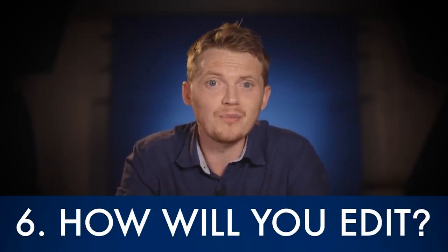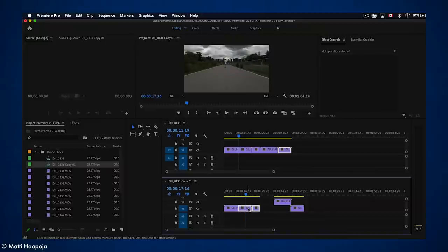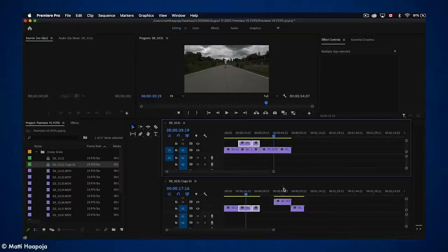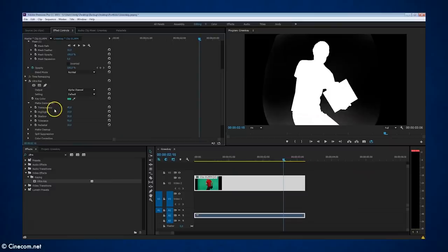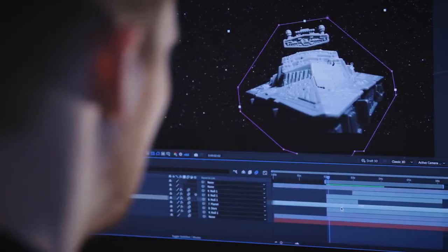Tip number 6 is to think about what you will be editing on. If you're using practical effects on the day you might not need much editing at all, though you might still want to add colour grading. If you're doing more VFX work, work out what program you'll be using in advance. Most non-linear editing programs like Final Cut Pro or Adobe Premiere allow you to stack layers and do basic compositing with green screen. For anything more complicated, you'll probably need a dedicated compositing program such as DaVinci Resolve's Fusion or Adobe After Effects.